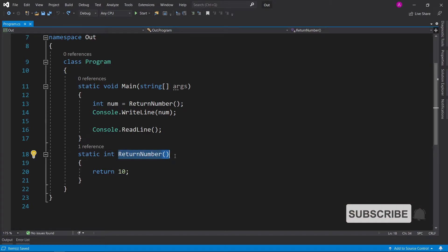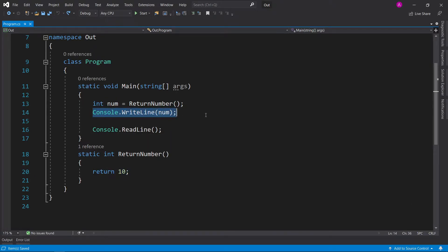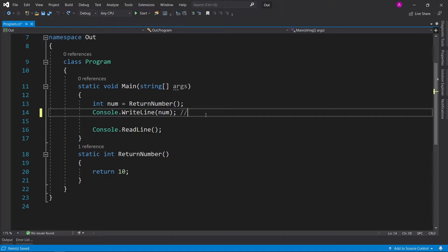In this quick example, I have a return number function defined with an integer return type, and it just returns 10. So when I call it and store the value inside number, and we print to the console, this will print out 10.